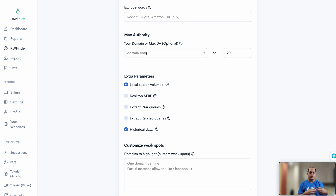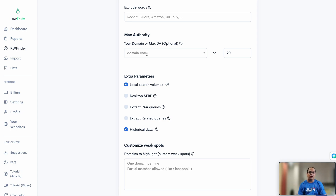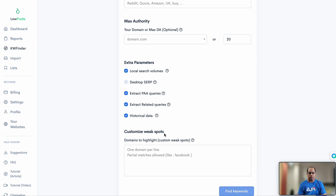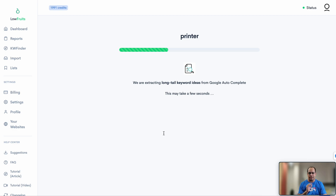You can also enter your own domain, and the tool will filter the keyword list to identify keywords that are easier to rank based on your website's domain authority. You can also enter a competitor's domain to analyze keywords around that. I'd also recommend enabling 'extract PAA queries' — people also ask queries — and 'extract related queries,' as this helps identify closely related topics. Then just click 'Find Keywords.'